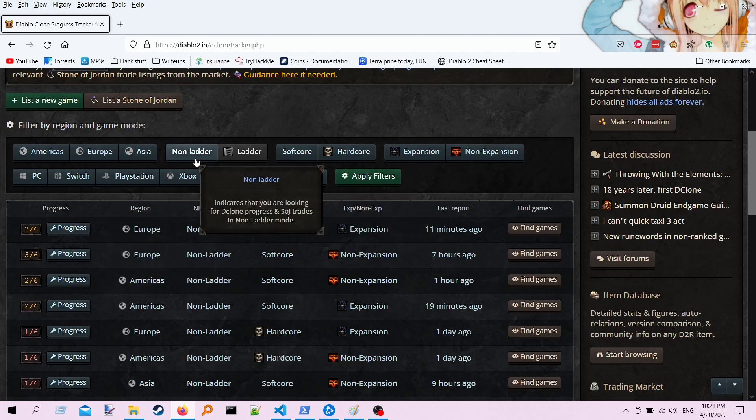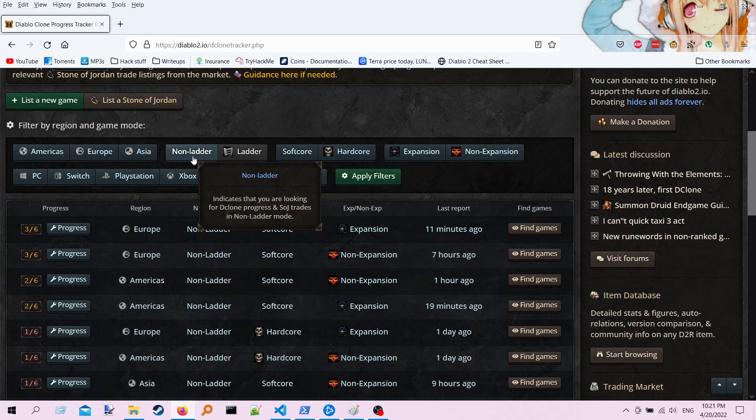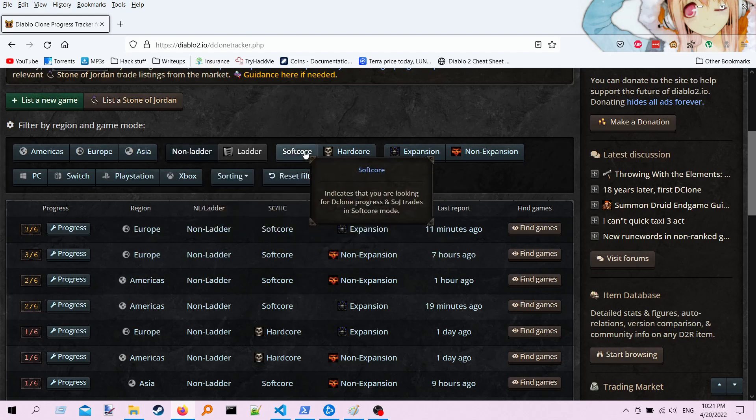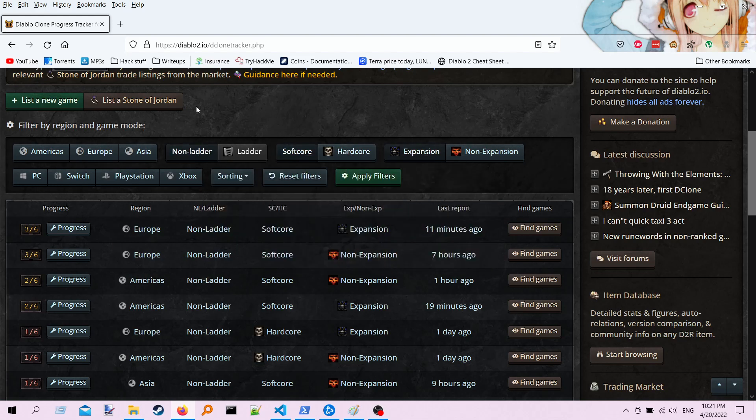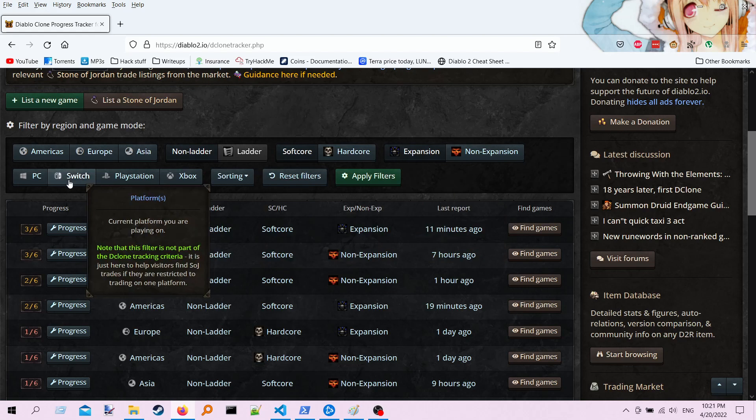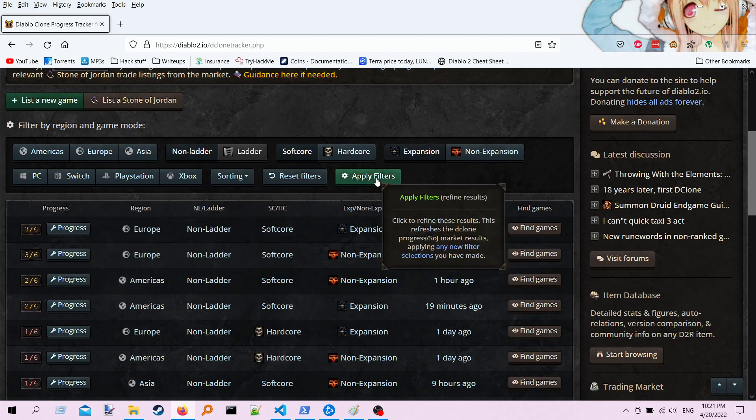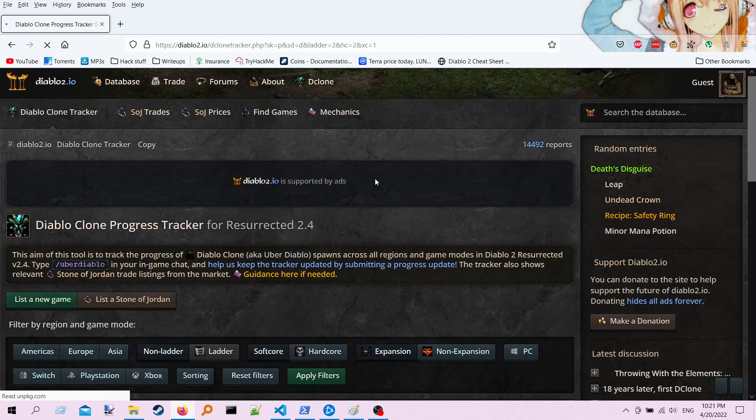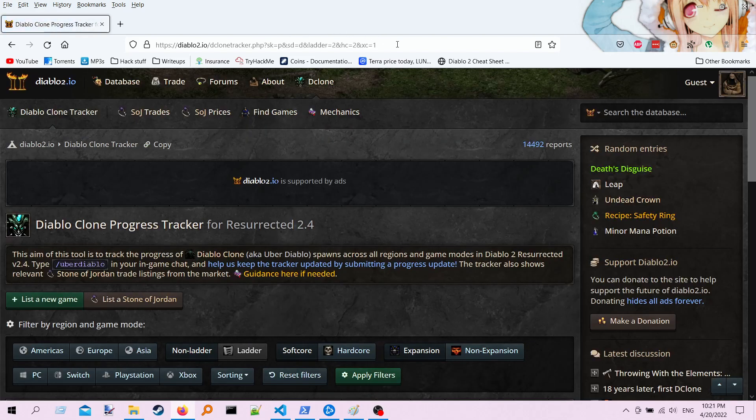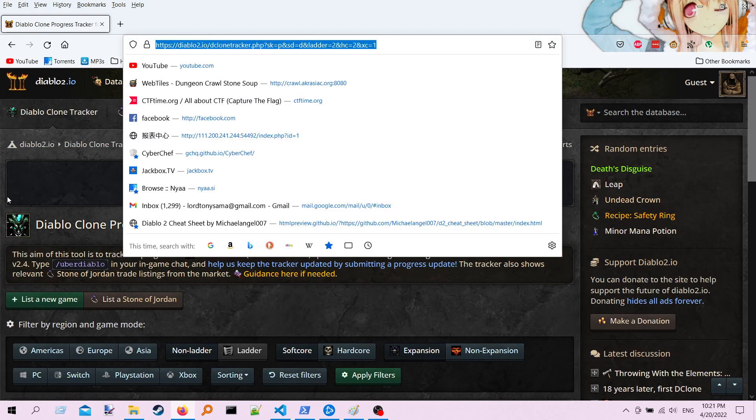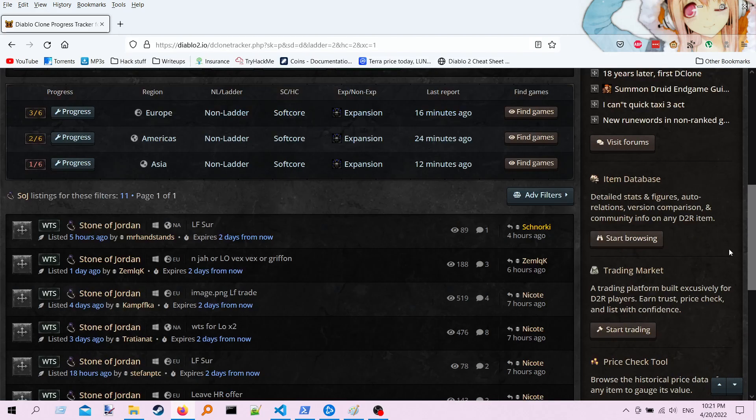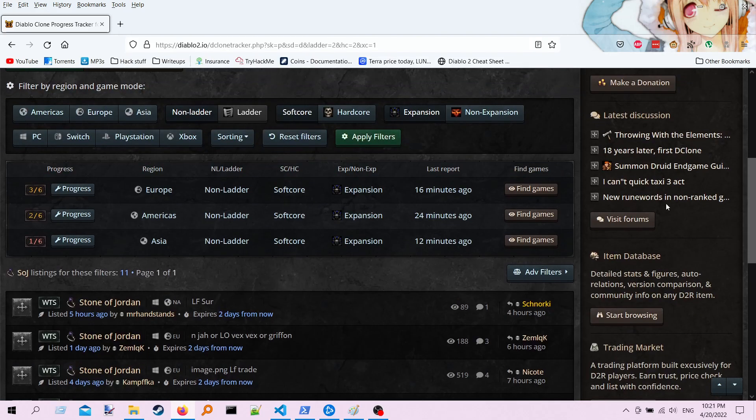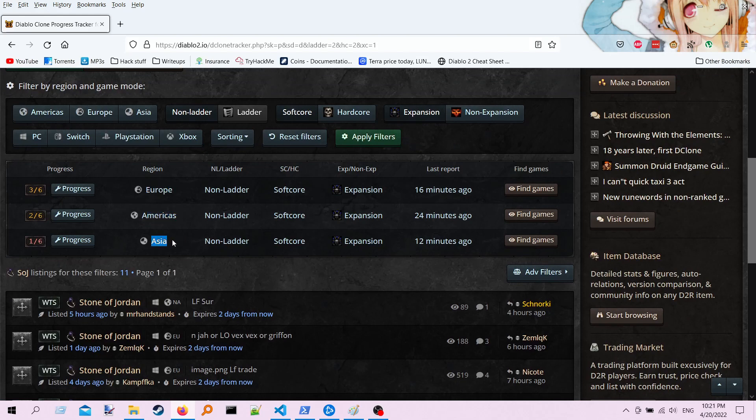So what you're going to want to do is, for me, I'm going to filter this down to non-ladder softcore expansion because it's the only ones I care about. I'm going to apply those filters. You notice that it changes your URL here. But what it does is it gives you just the servers you care about: Europe, Americas, and Asia.